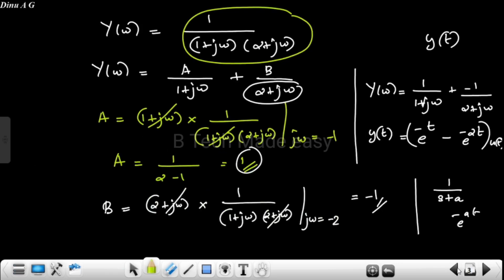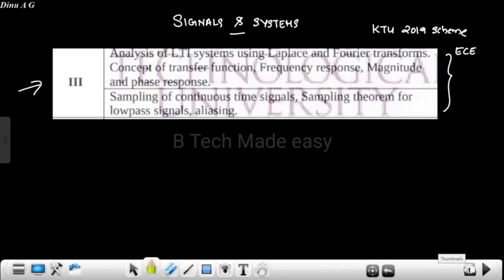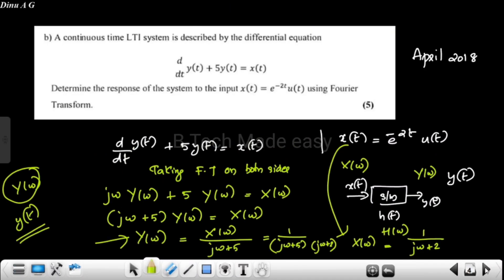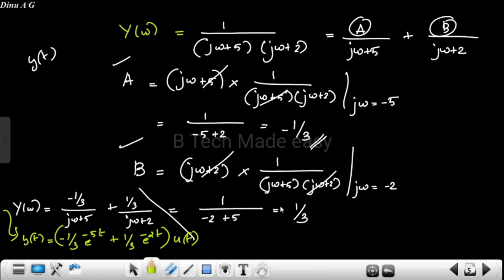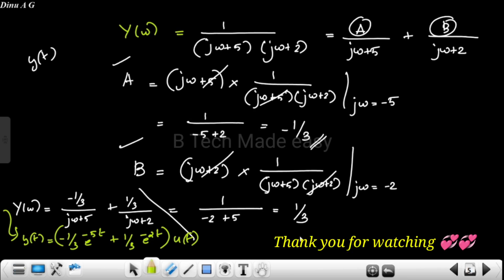These are the problems we discussed in this video. In the next video, we will find out how to use the Laplace transform and the transfer function, and also the Fourier transform function with previous exam questions. If you like this video, please like and subscribe to the channel. Thank you, VTech Made Easy.